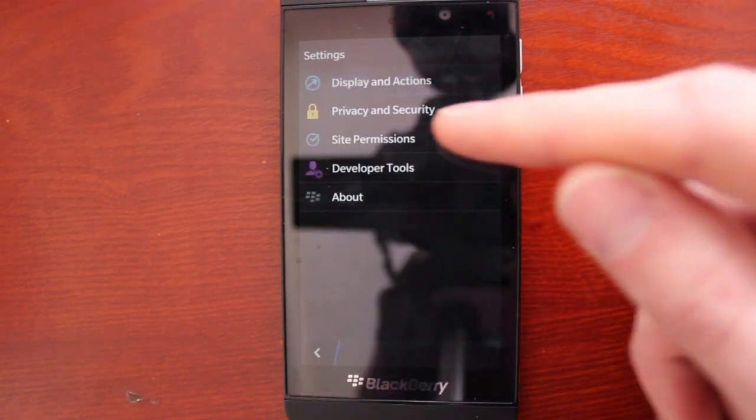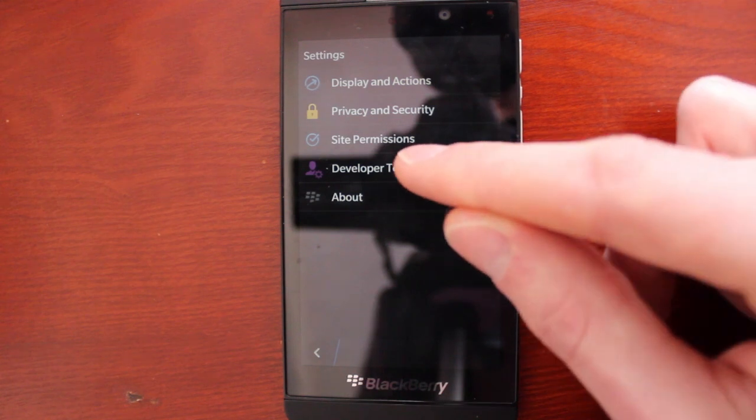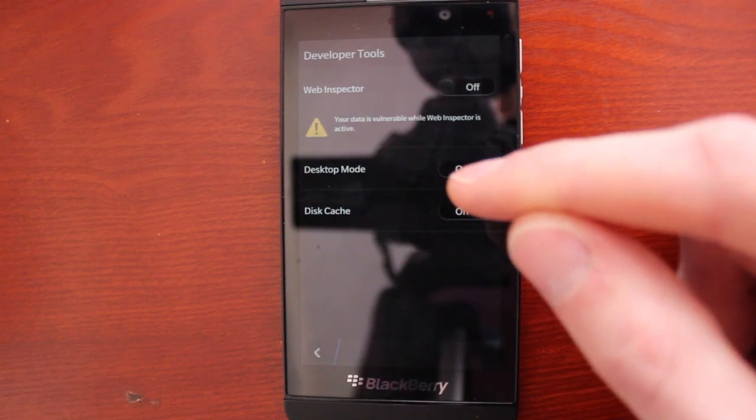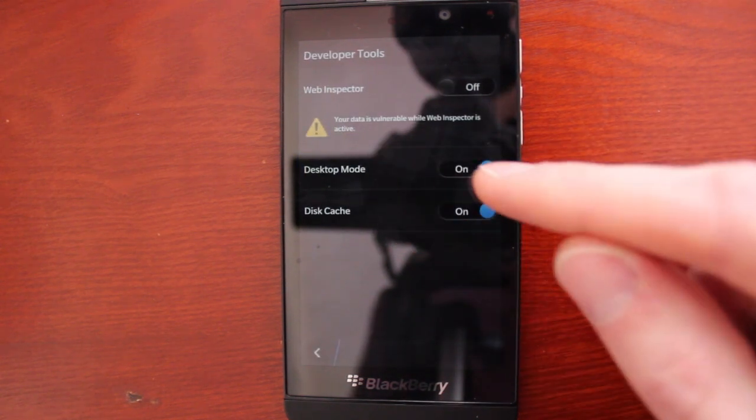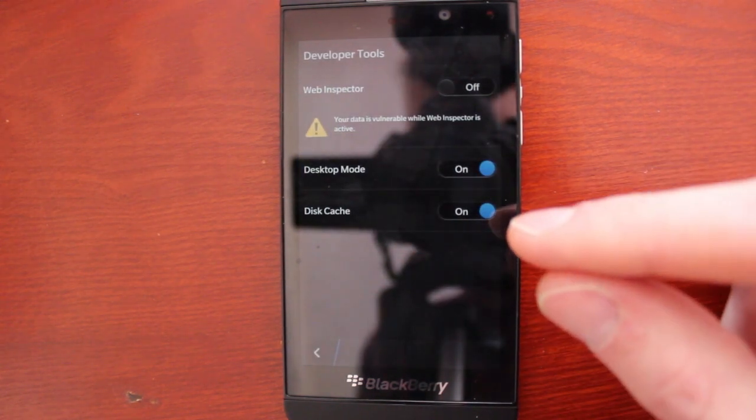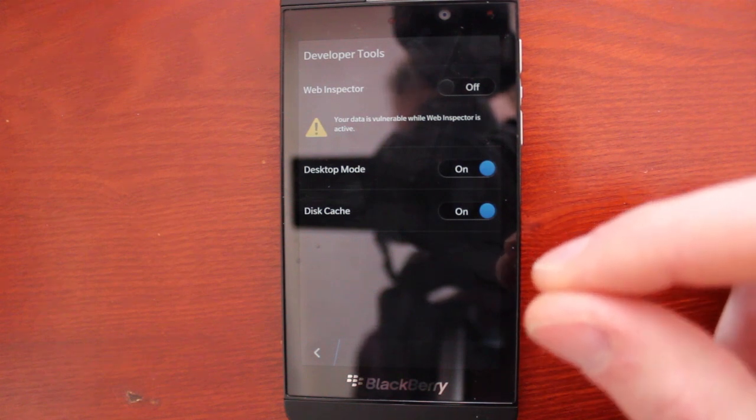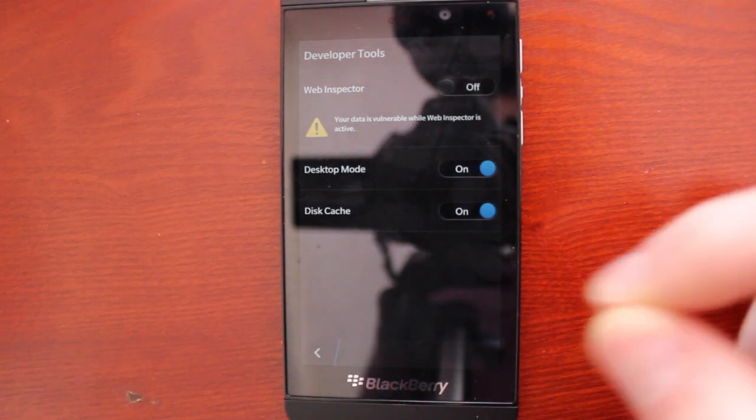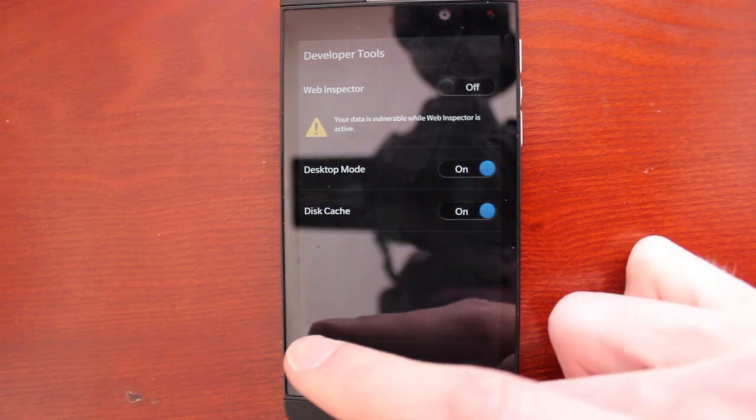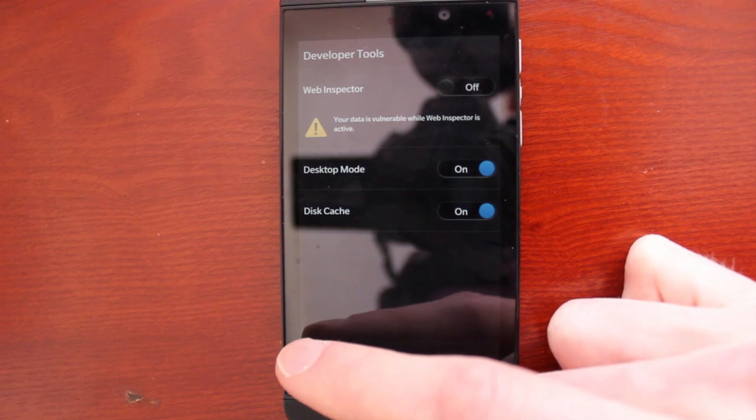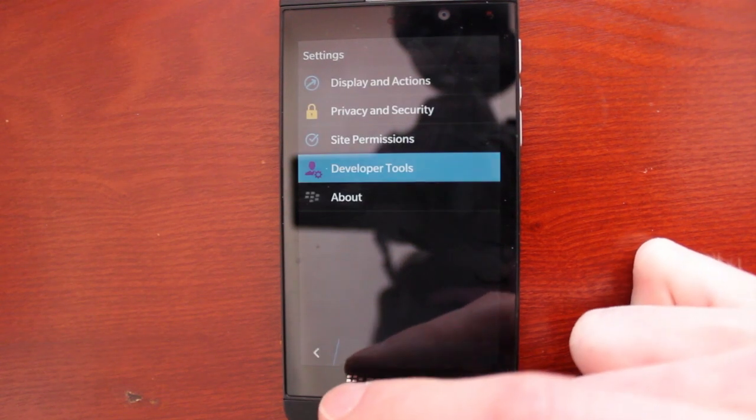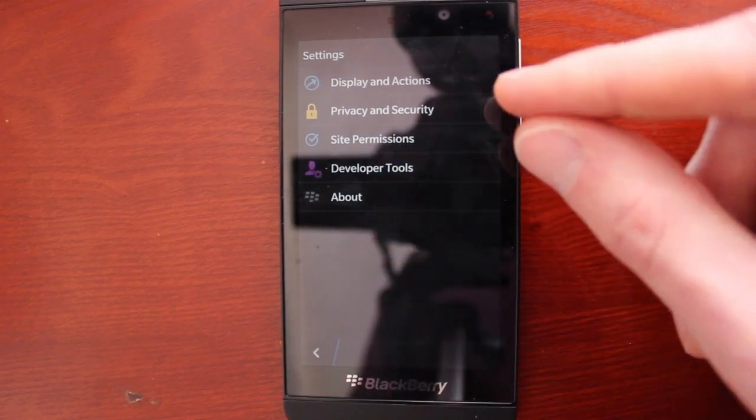Speaking of which, you can also enable desktop mode from the developer tools here. So that will ensure that every website you go to will recognize your phone as a desktop browser, not a mobile one. So that's very helpful for those times that you want to get the full web experience.